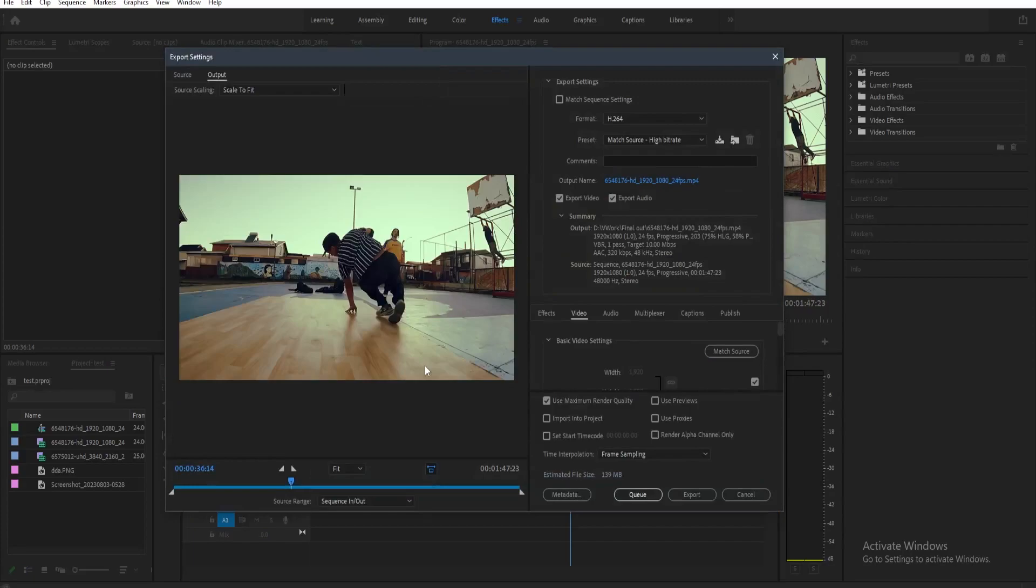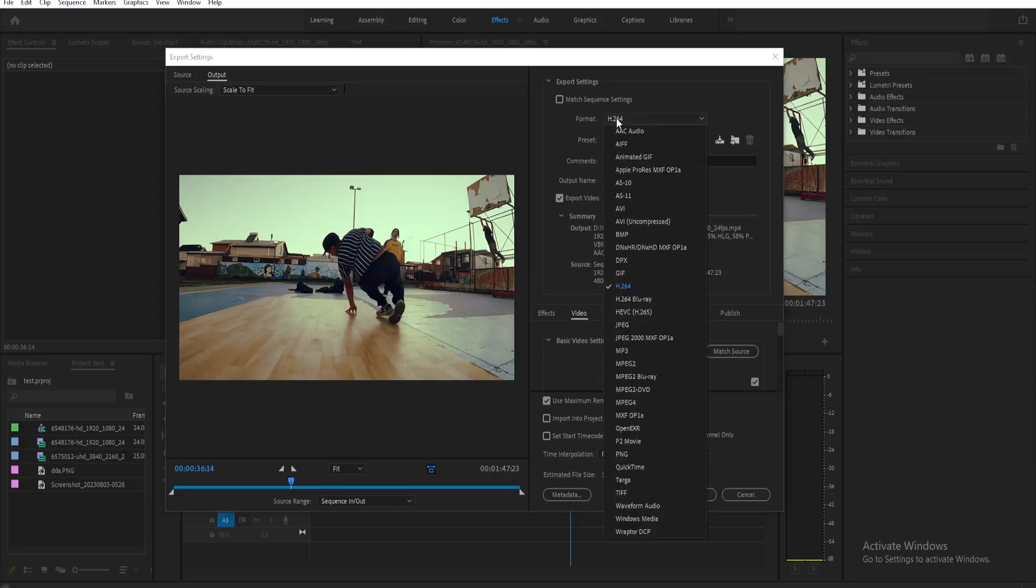Now once you're here, the first thing that we need to change is the format. So here, normally you'd want to have the H.264 format, that's normally the MP4.